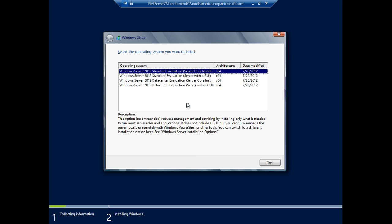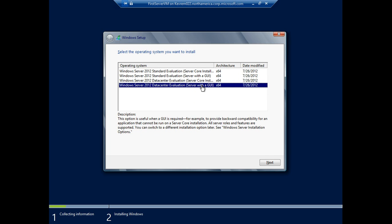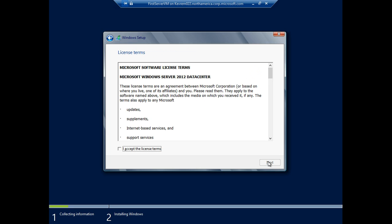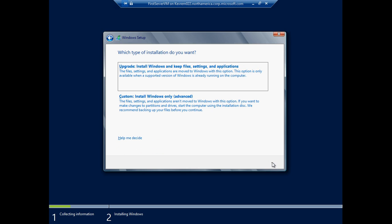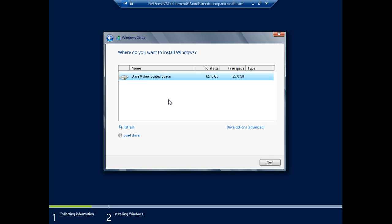All right. So let's go ahead and choose to install Data Center Edition with a GUI. We'll go All Out Graphical User Interface Data Center Evaluation Edition. Accept the license terms, of course. Read them carefully. And this is not an upgrade in this case. It's a fresh install. So I'm just going to go ahead and say install Windows only.